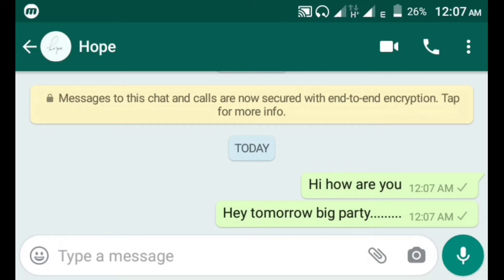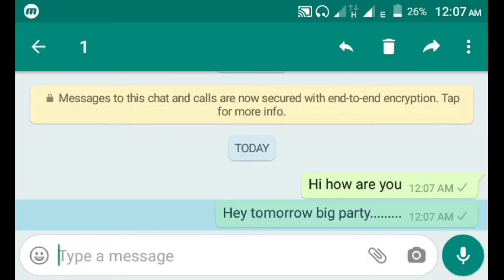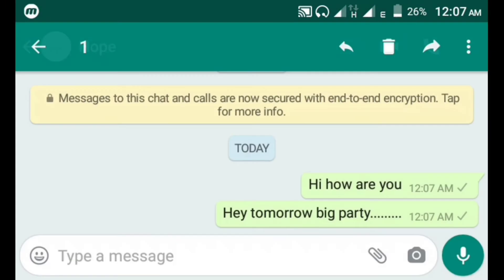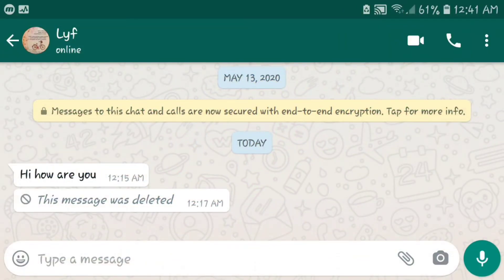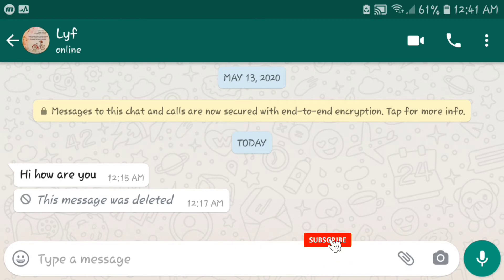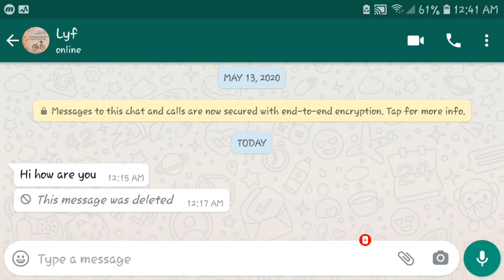The only difference is I'm going to delete the second text message before the receiver can read it — just like that. Now, as you can see, this is my second phone. I got the text messages, but the problem is I didn't get to read the second text message before it was deleted. I know it's sometimes annoying, but I have the solution for that.